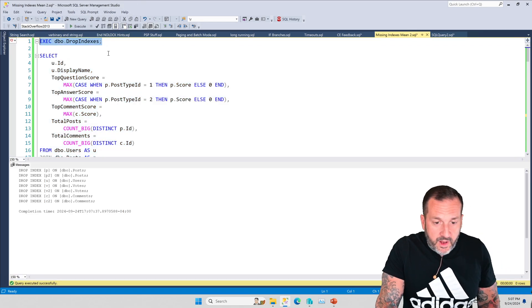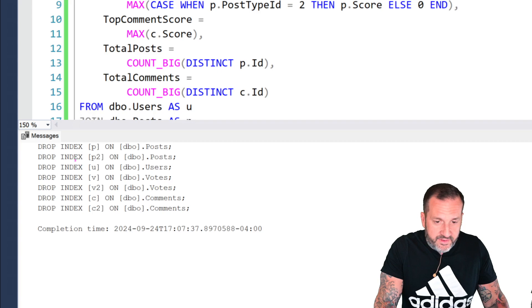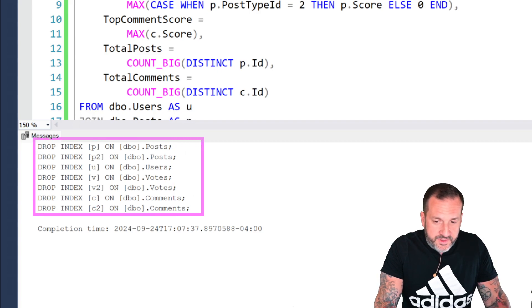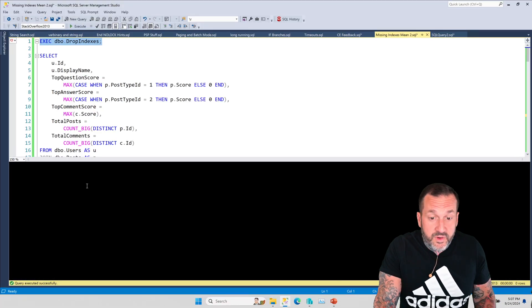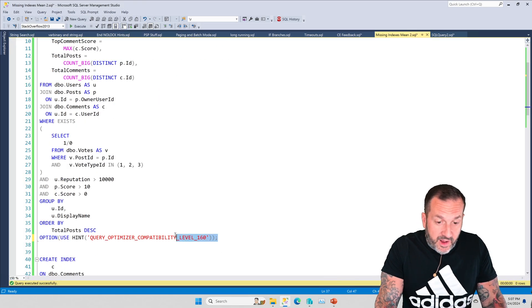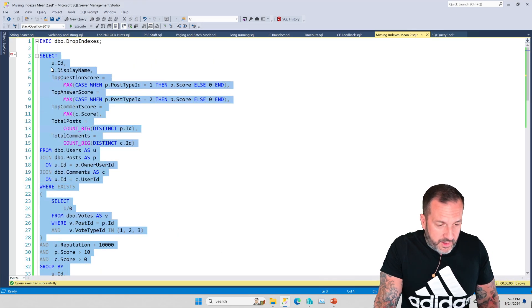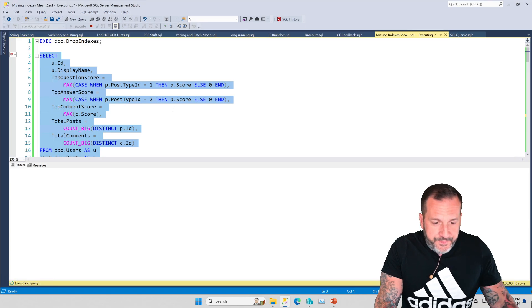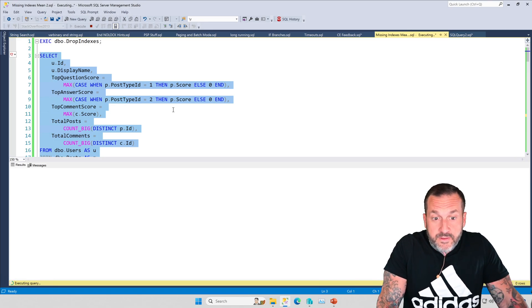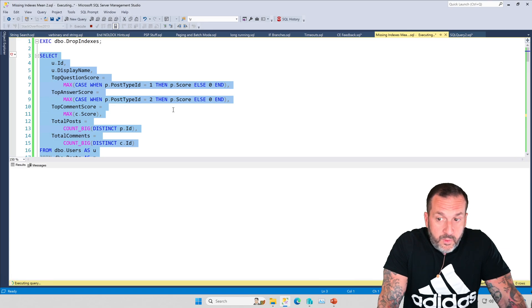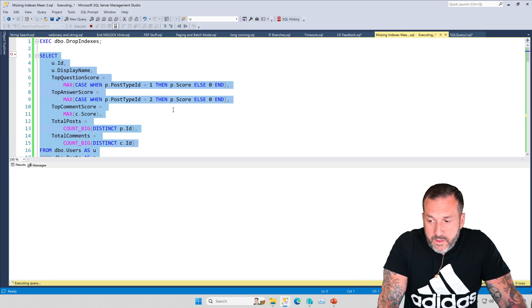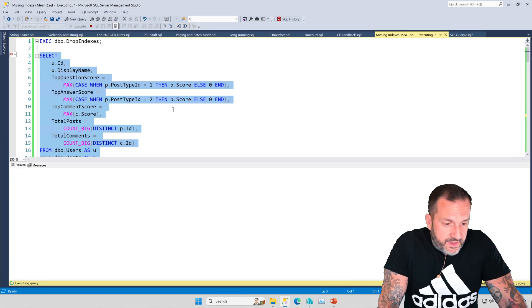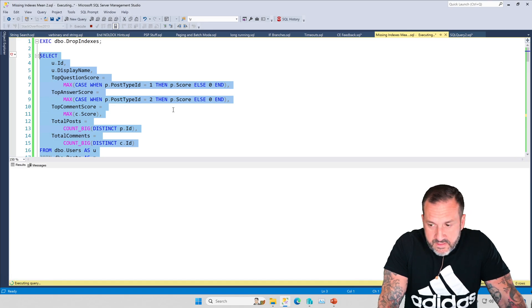Is if we get rid of all the indexes, right? We have now gotten rid of every single index that SQL Server suggested and that I dutifully obeyed. If we get rid of all of those indexes and we run this without any indexes, right? We didn't have to add a single one. We needed nothing. This thing will finish, I think it was about 10 seconds. If not, I'm going to feel really embarrassed.